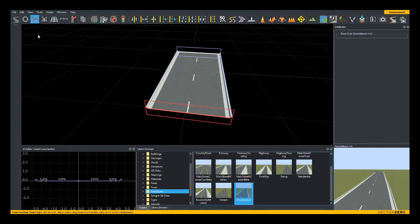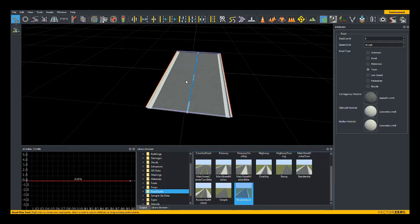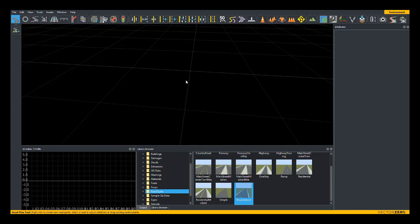Great. I'm going to switch back over to the road plan tool, left click on this road, and press delete to remove it since we no longer need it.